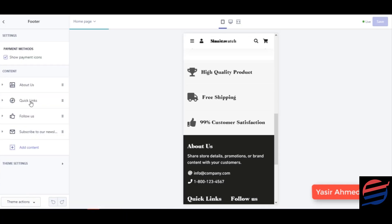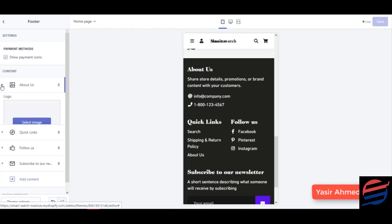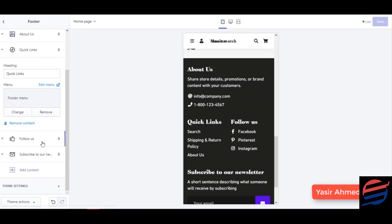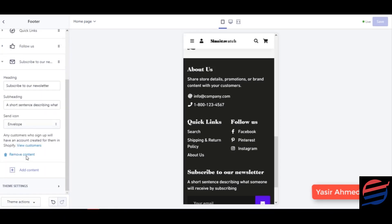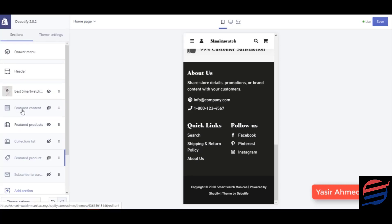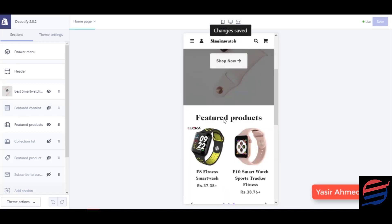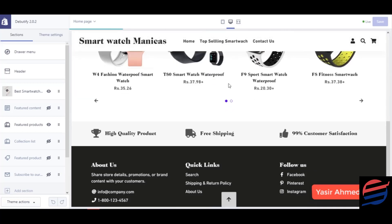I'm going to click on footer. There's an option for power and these are quick links — these can simply be links to your Facebook and Instagram pages. I'm not going to add anything over here. I'm going to remove this option since I don't need it. Everything else looks good, so I'll click Save. This was basically the changes that we made to our home page.